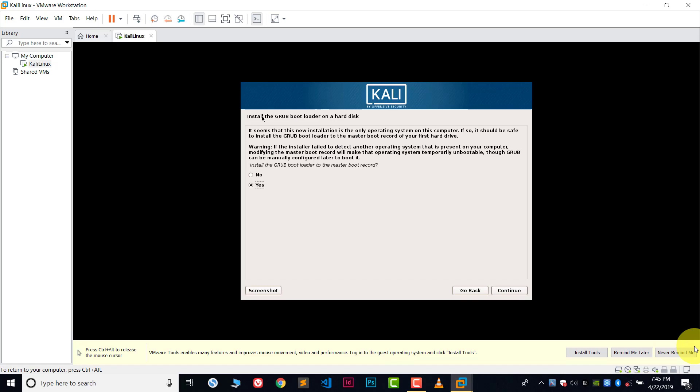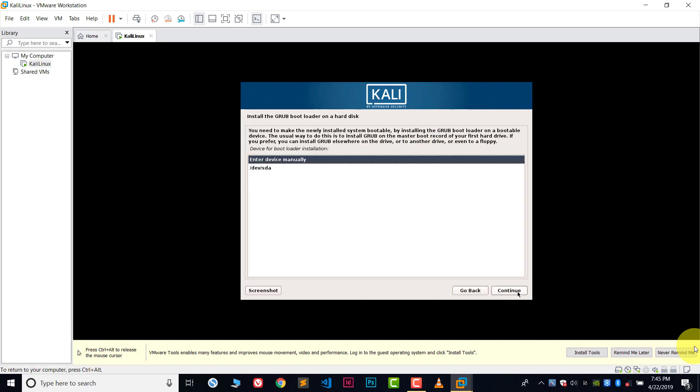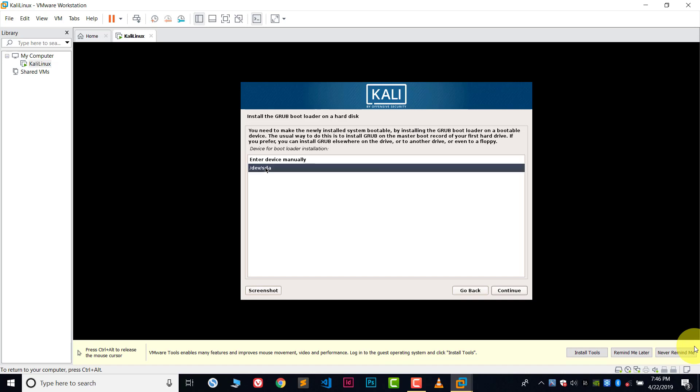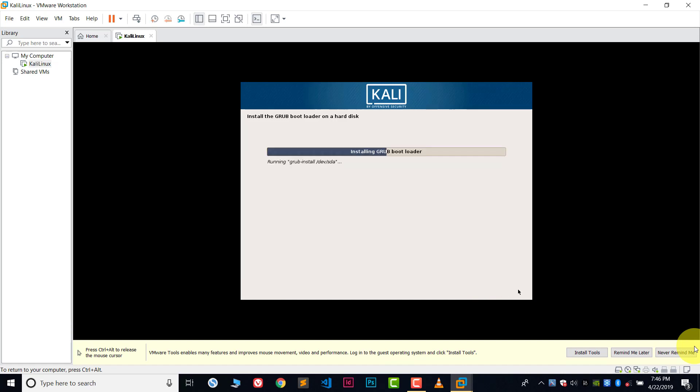Now here we have to install the GRUB bootloader on the hard disk. In this case you have to choose yes and then continue. After this there is an option which is called install the GRUB bootloader on the hard disk. Here are two options available: one is enter the device manually and second is /dev/sda. Choose /dev/sda and continue.